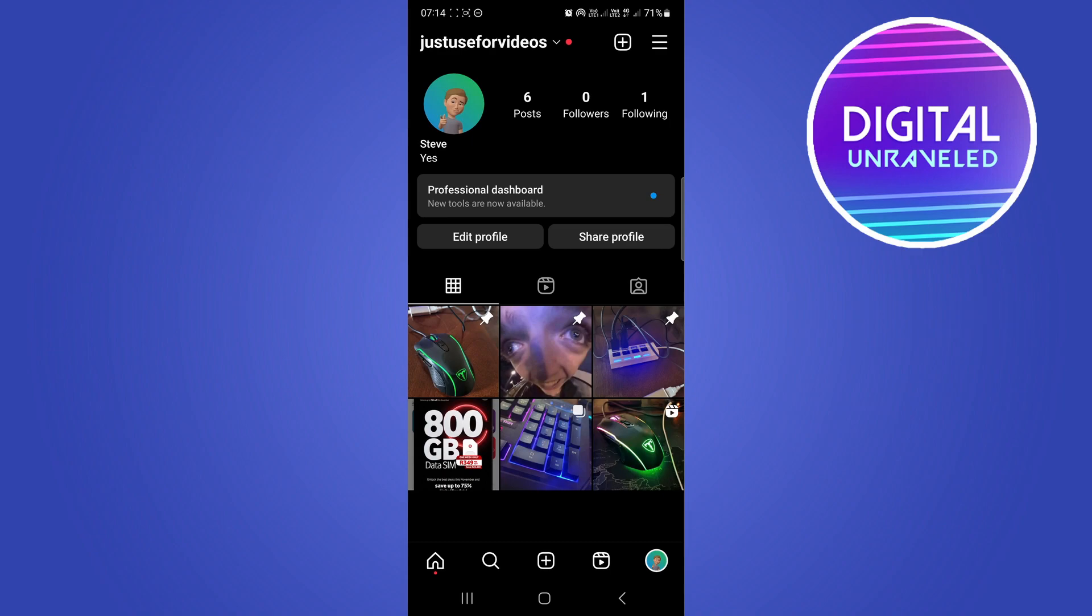And in order to get new Instagram features you do need to be running the latest version of the Instagram app.